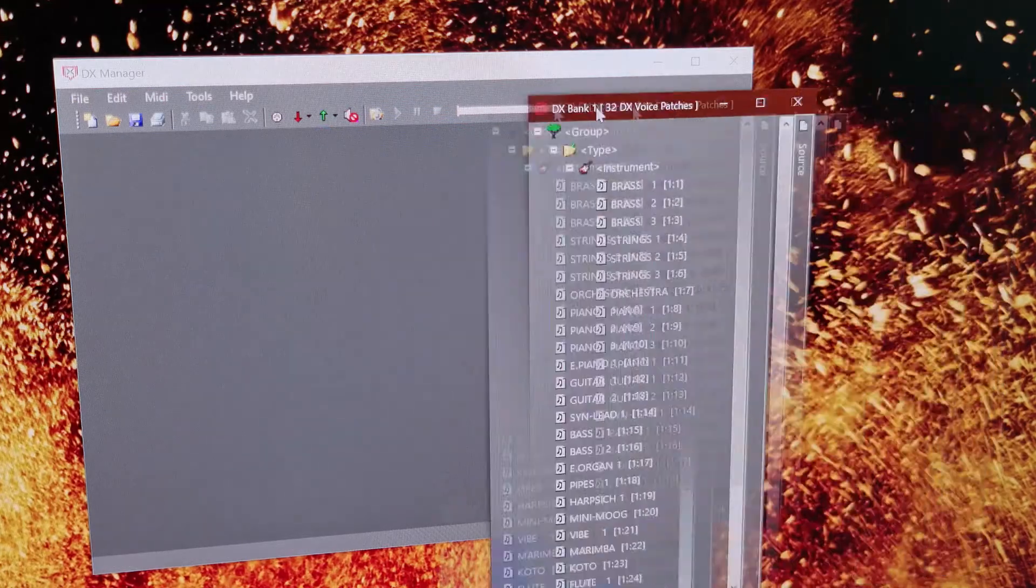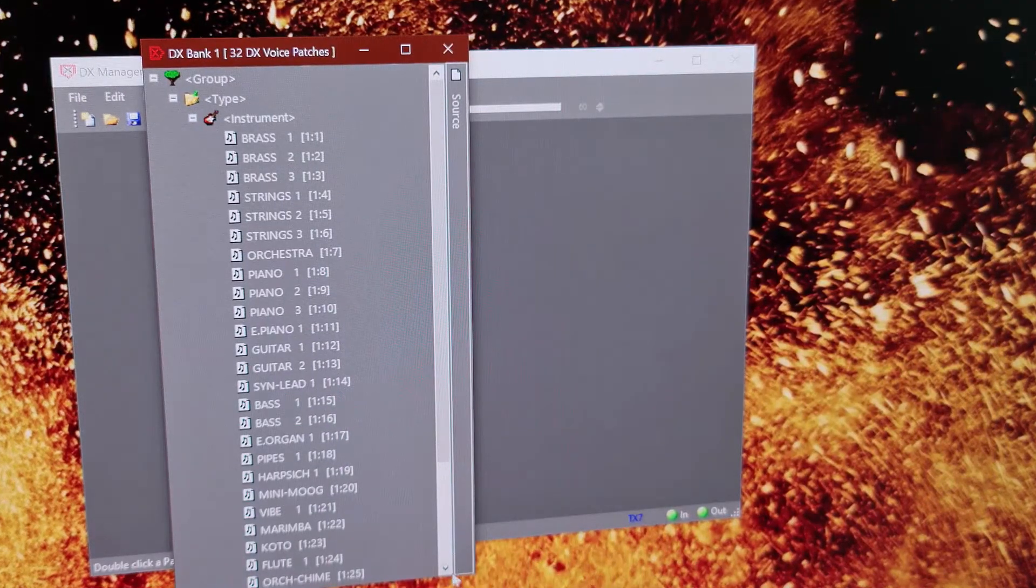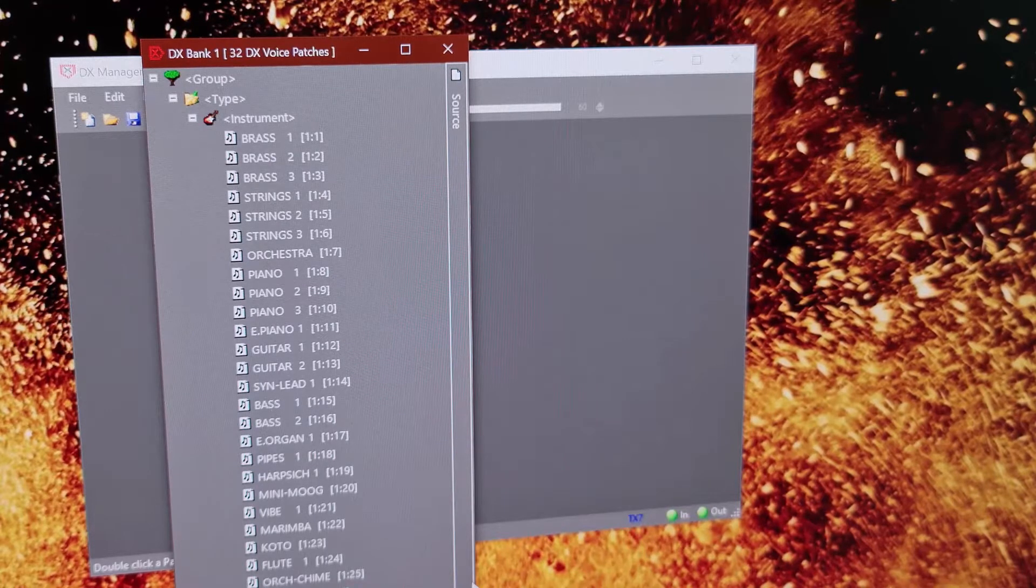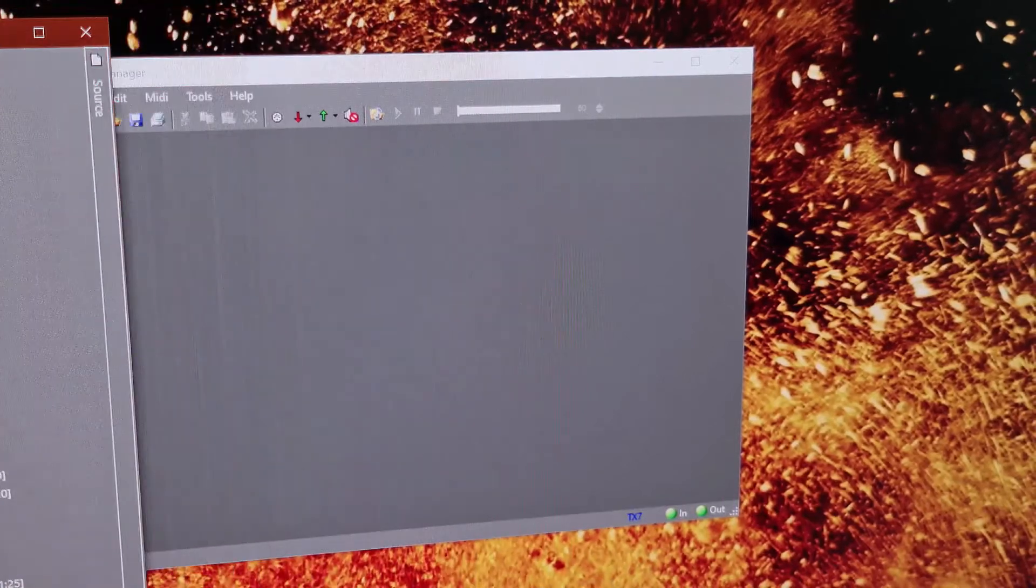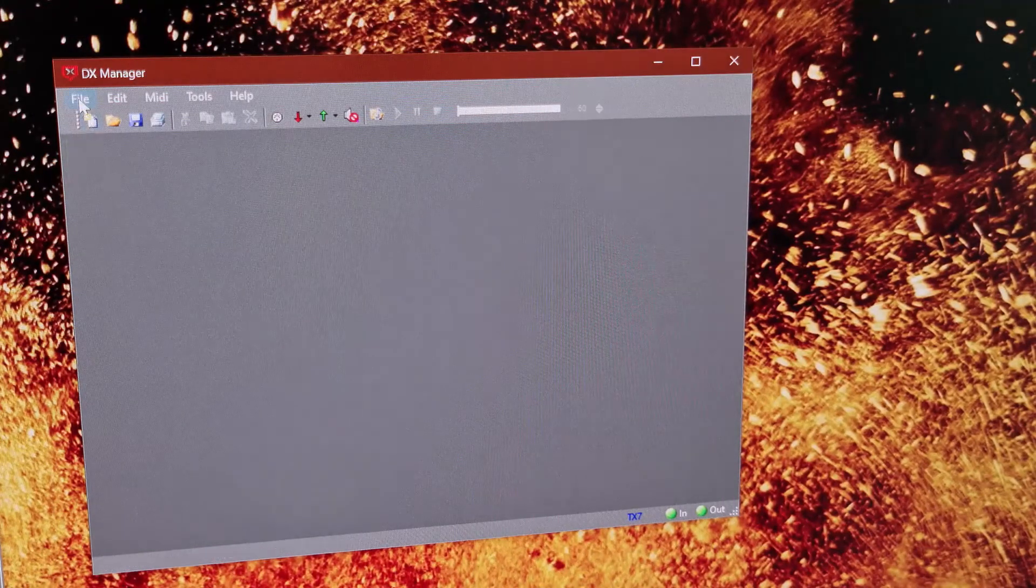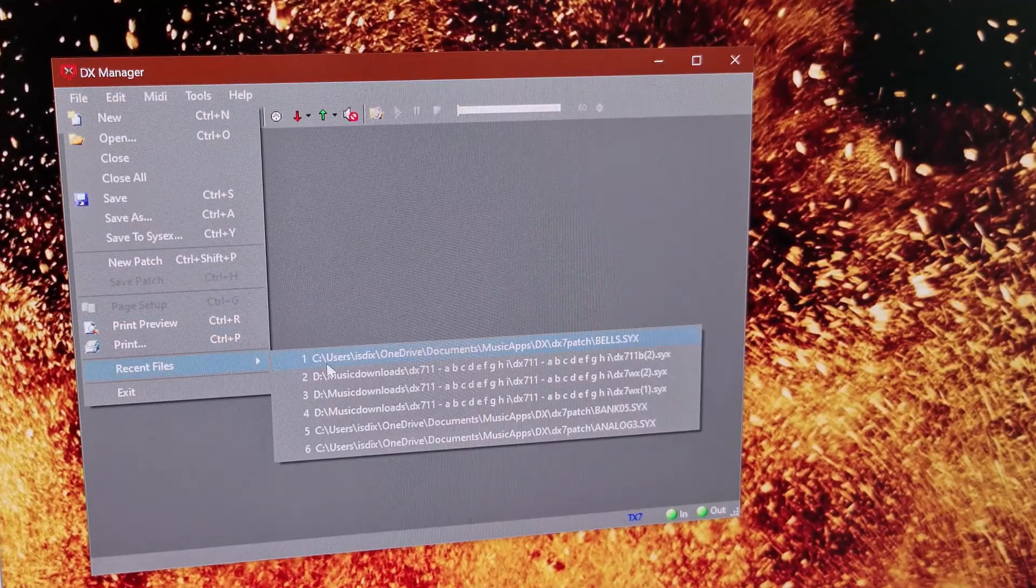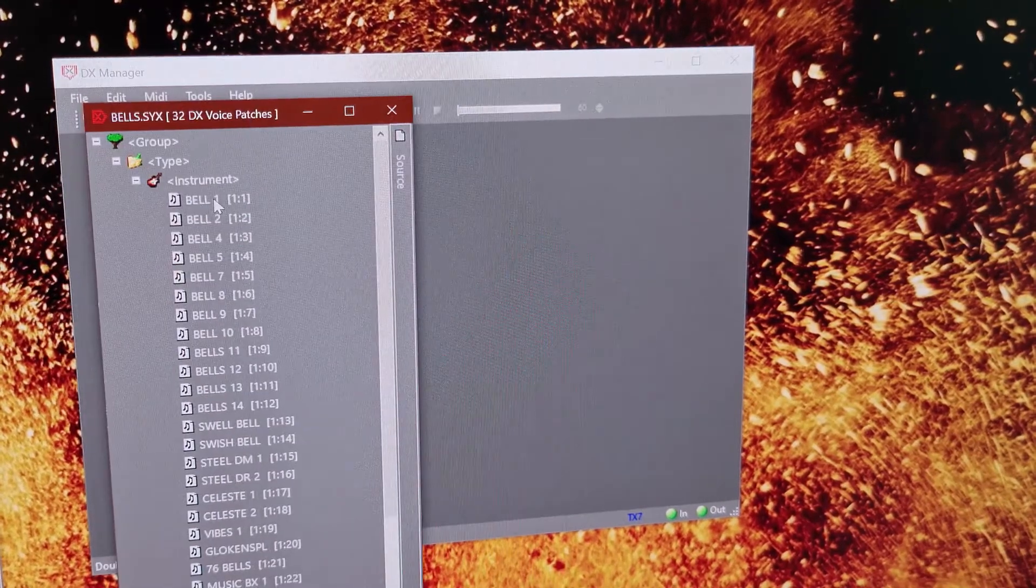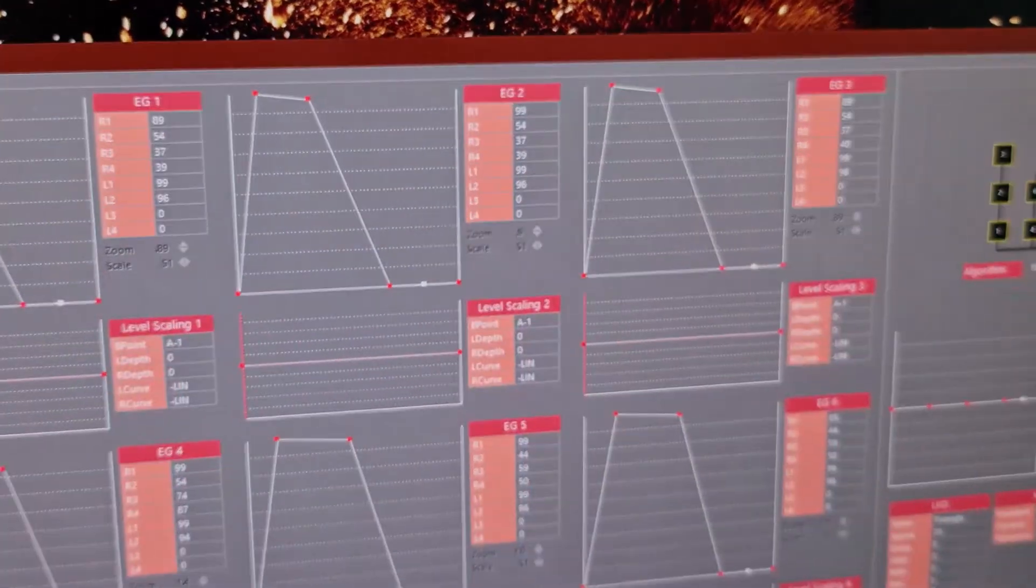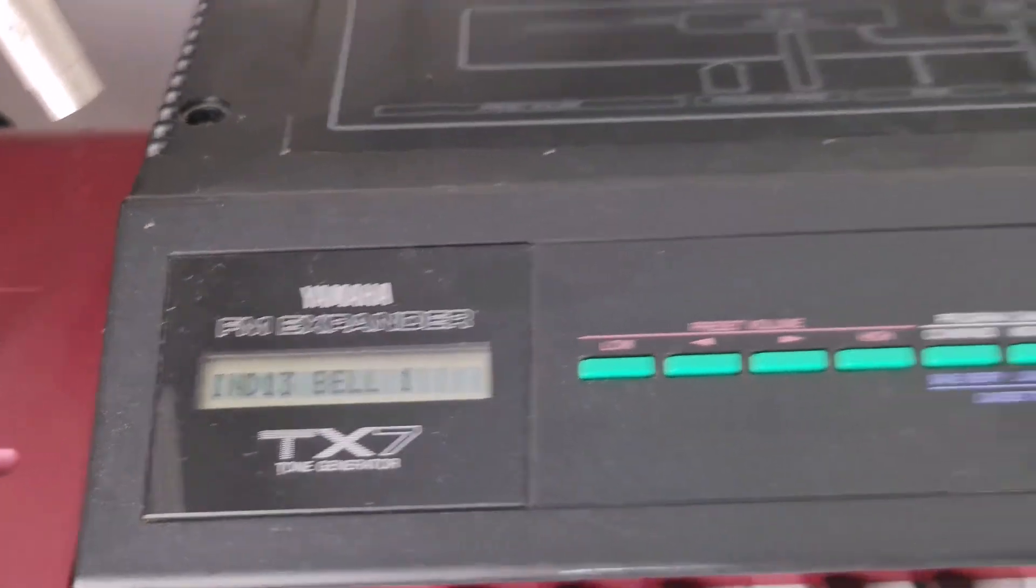There we go. So these are the bank that's currently in the TX7, these are the sounds. And I could open another bank, transmit that into Bell and let's just take the camera over. You can see that on the display of the TX7 we've got the Bell. And that's it. It's working and it's sending those across.